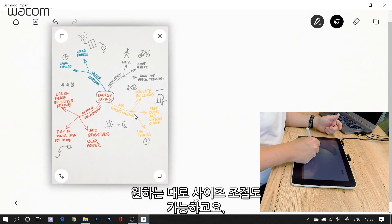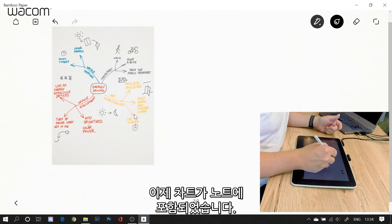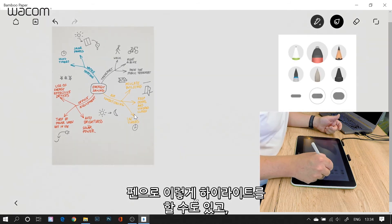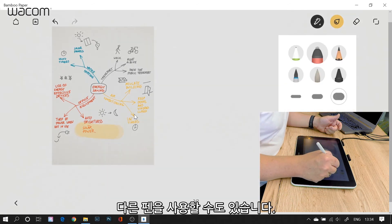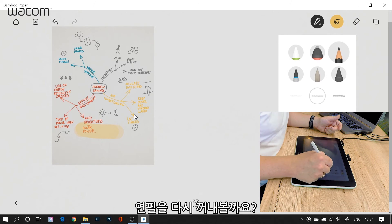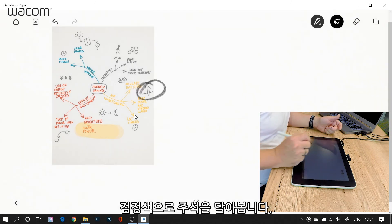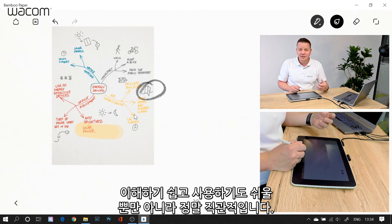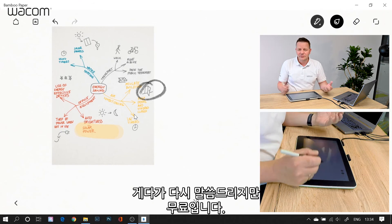I can rescale it, I can resize it, and then this is part of my notebook. Now I can use my pens either to highlight things like here, or I can use a different pen — let's take the pencil again in black to annotate. Very easy, very easy to understand, very intuitive, and it's free of charge.